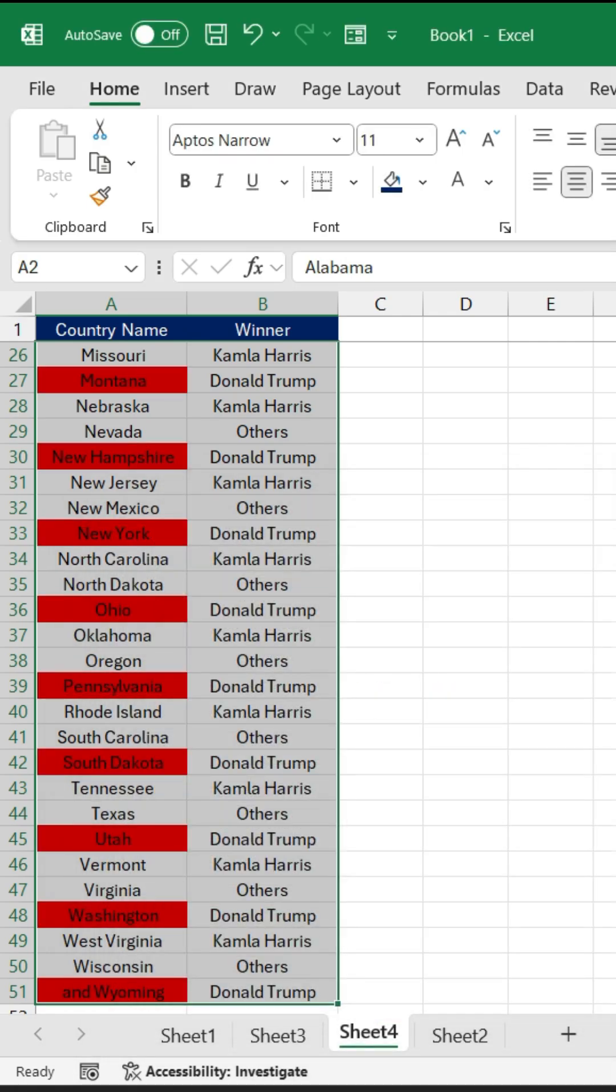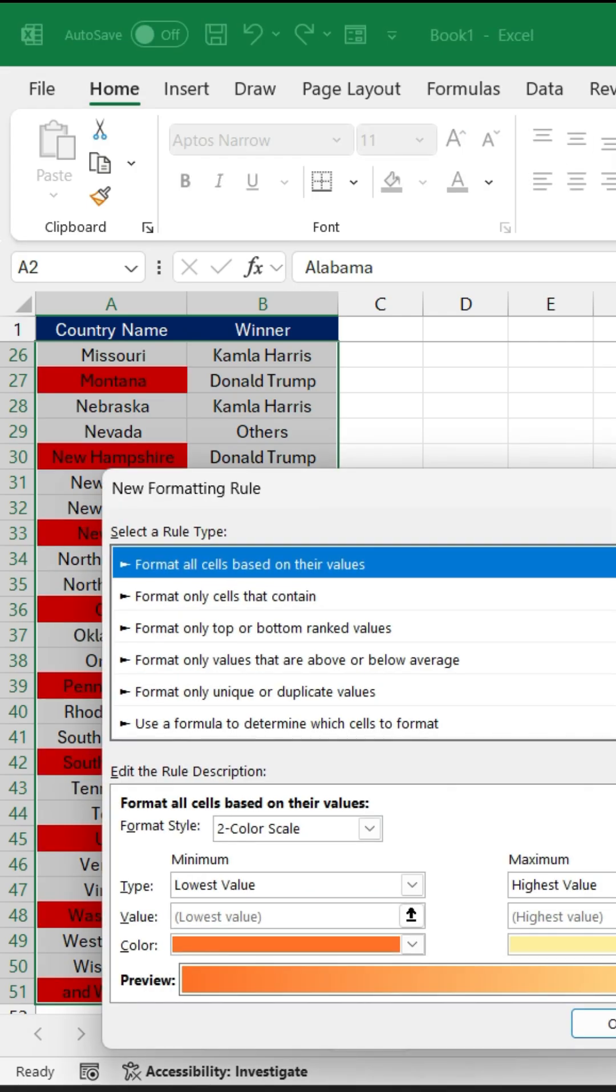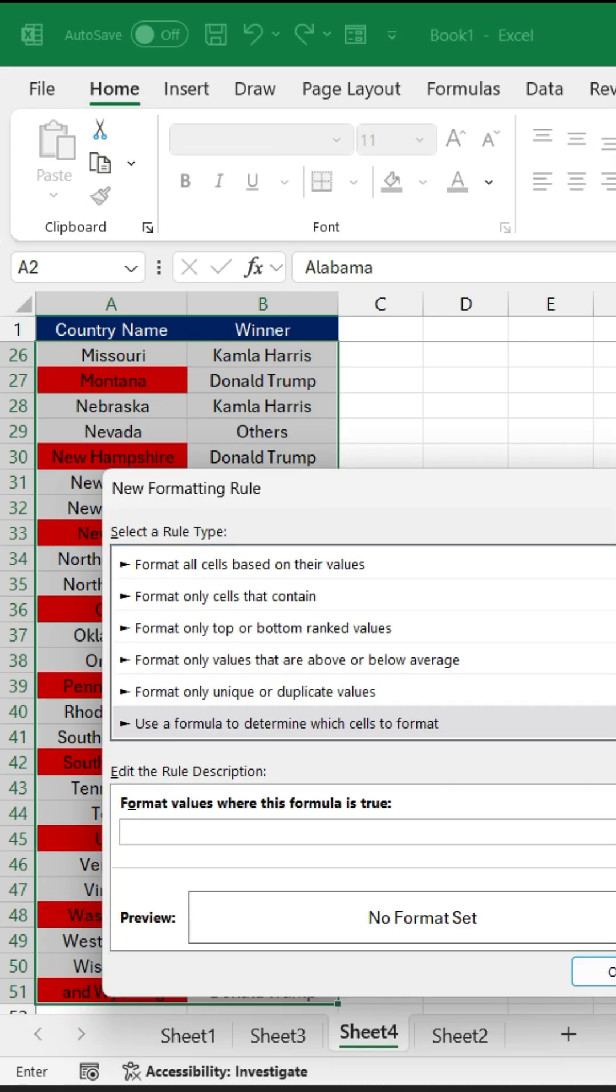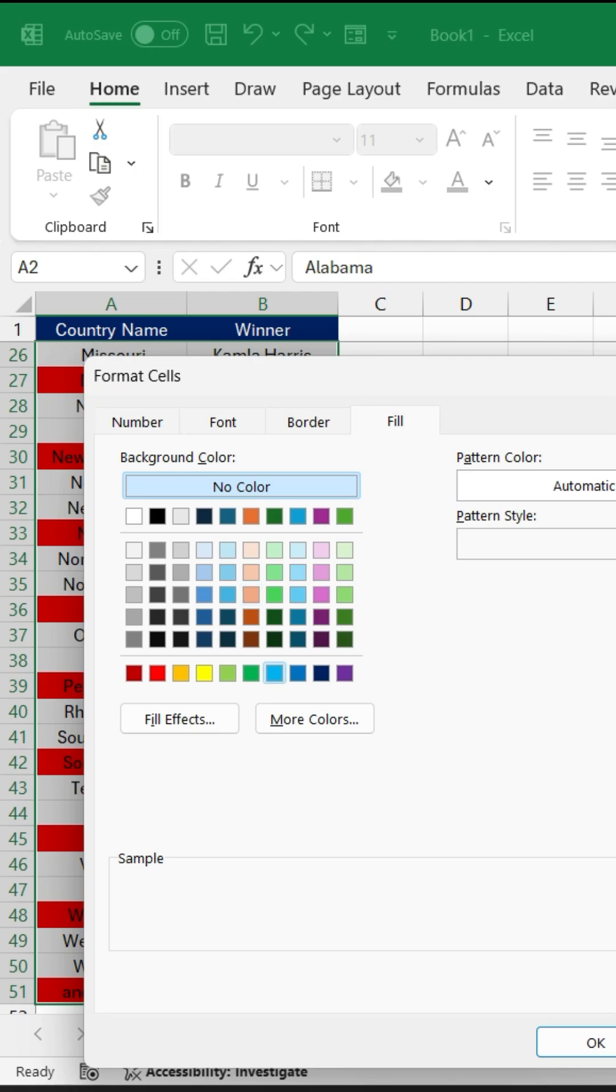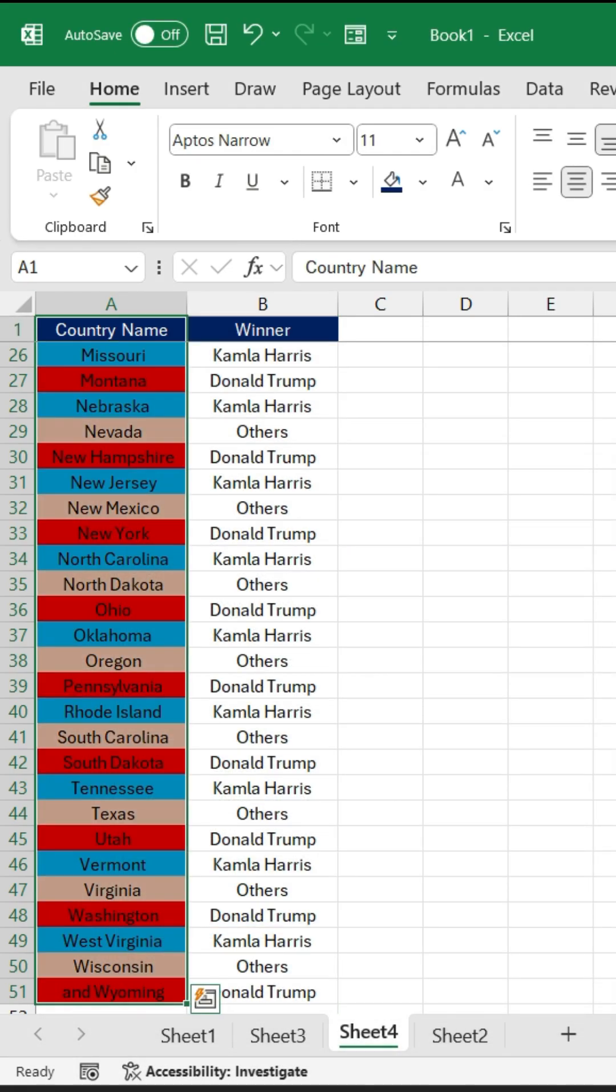Similarly, use the same rule again for the other person, that's Kamala Harris. We need to convert this country name so that Excel can recognize it. So simply select your country name.